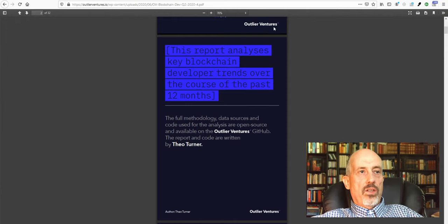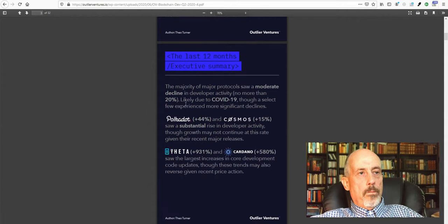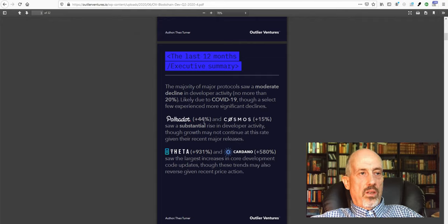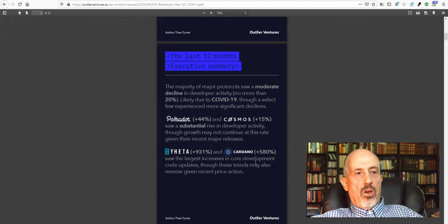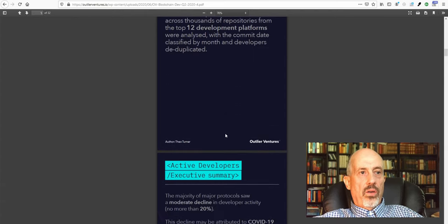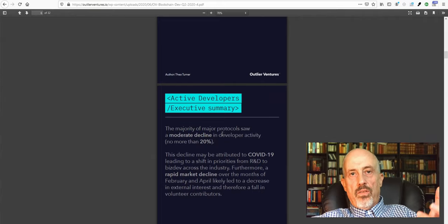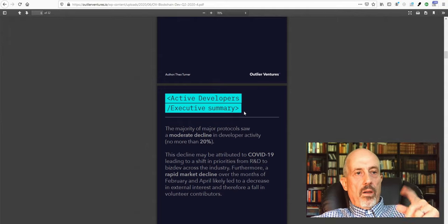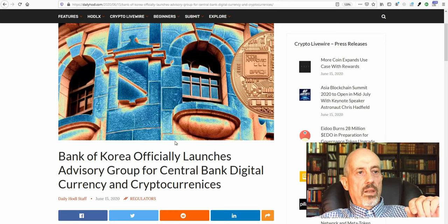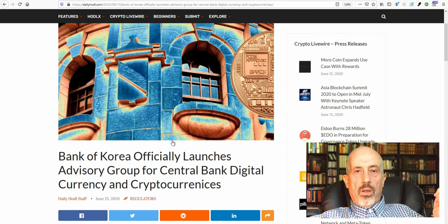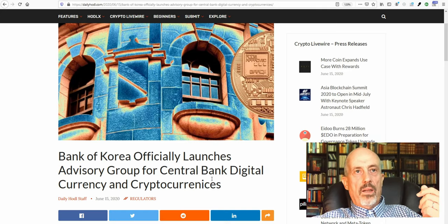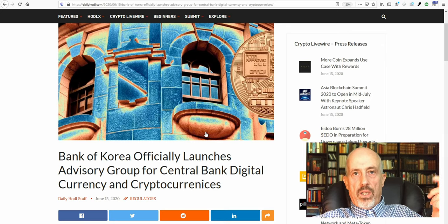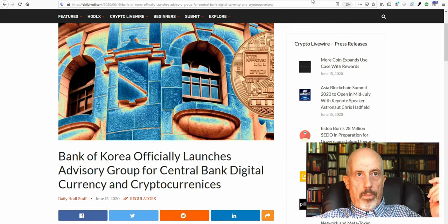So they see that there has been a downturn in development for around 20% in average. But there are some, again, as Polkadot has got an increase in substantial rise in developer activity. Polkadot in Cosmos 15% and Theta and Cardano increased the core development significantly. It's interesting because they did a very thorough analysis on how the market is developing from the technological point of view, the development and so on. I will put a link of this PDF file in the description. Next headline is, you remember, China, they have launched already their cryptocurrency, their fiat cryptocurrency in our Korea is doing the same thing. They're playing this year. So everybody, every country is suddenly jumping on this train of having a cryptocurrency backed system.